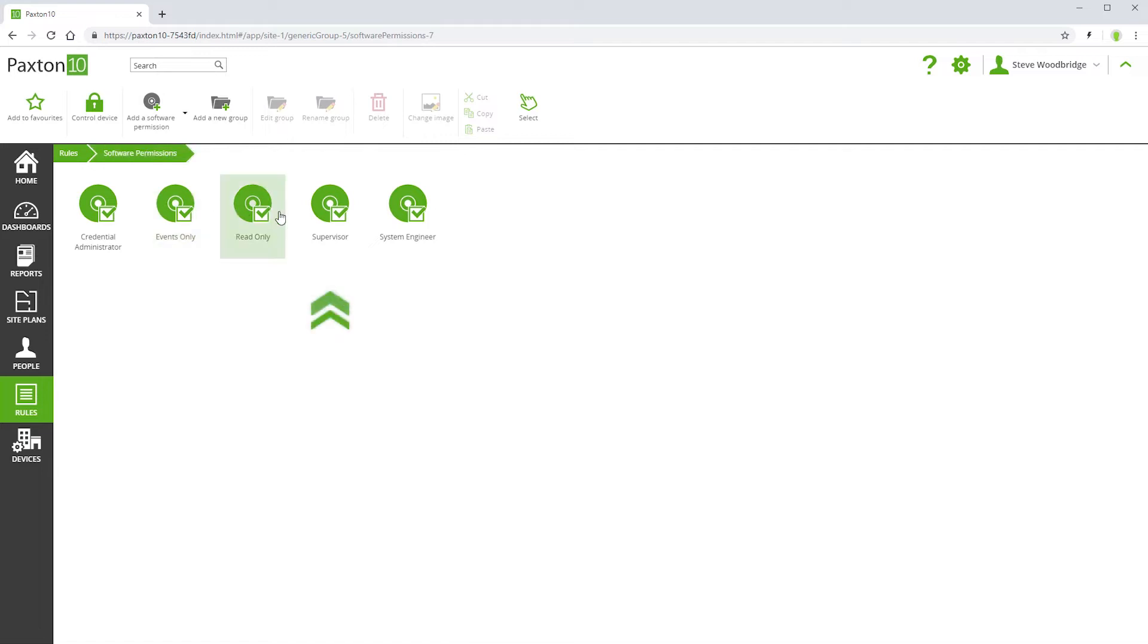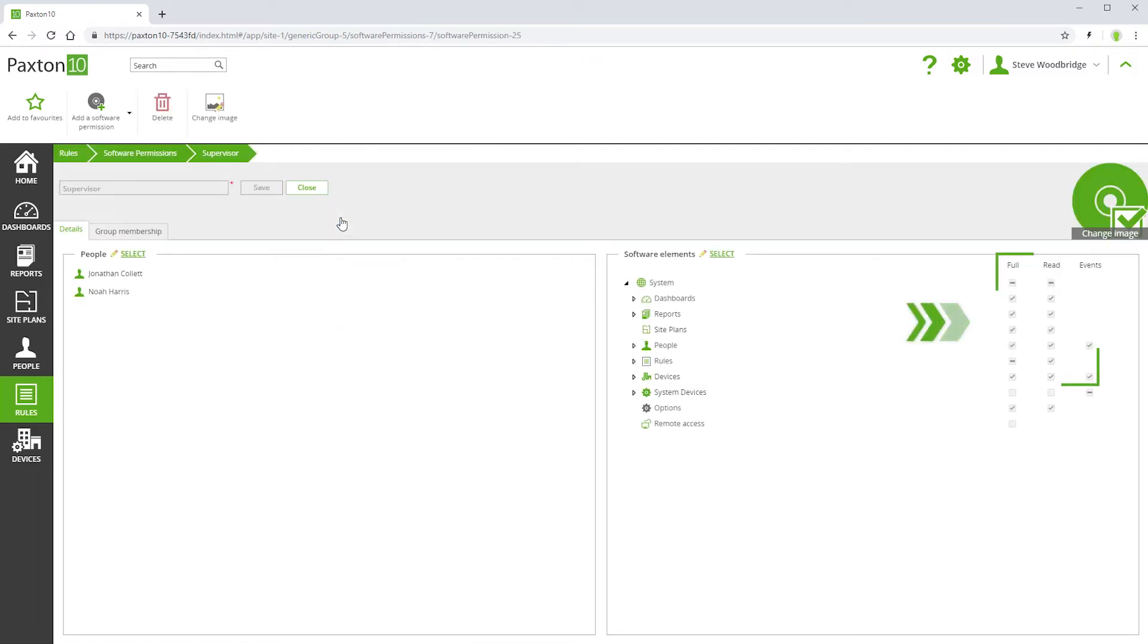Supervisor permissions allow people to do everything except the functions related to the installation and professional maintenance of the system.